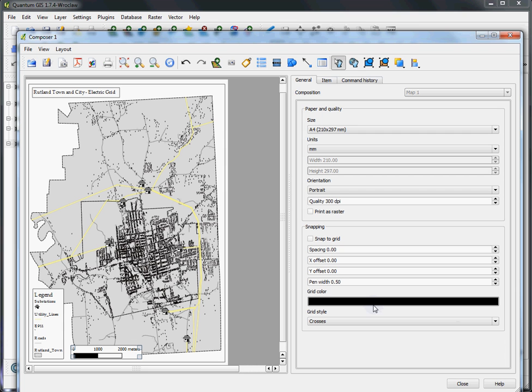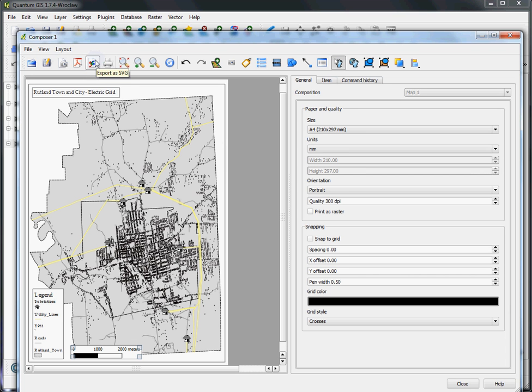And then that'll take a little bit, but it will produce a PDF map that I can then upload as an assignment or share with colleagues, clients, whatever is necessary. Some of the other options available here are exporting as an image, which you can use any of the standard image types. Export as SVG, which if you want to edit this in a graphics program like Inkscape or Adobe Illustrator, that's the way to go. And you can also print it directly.